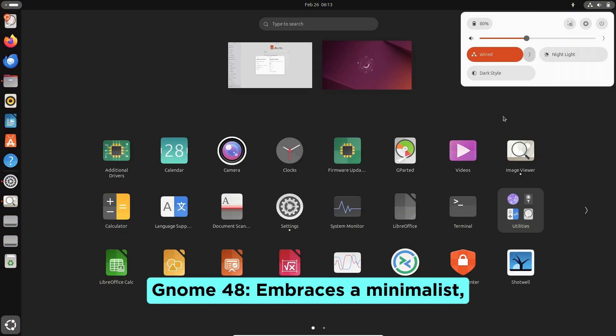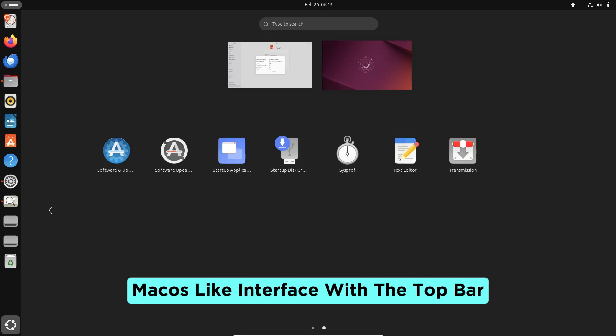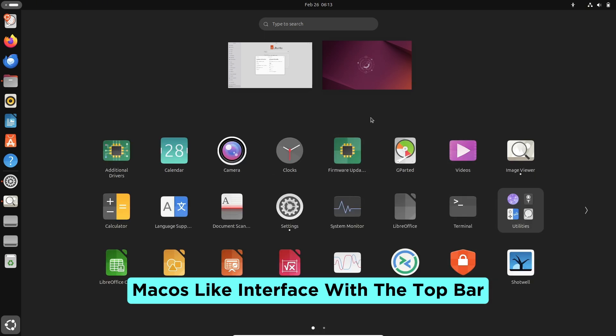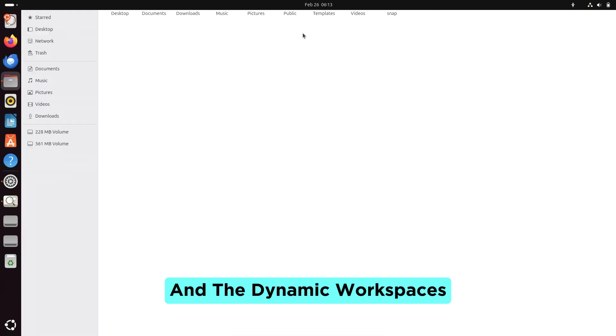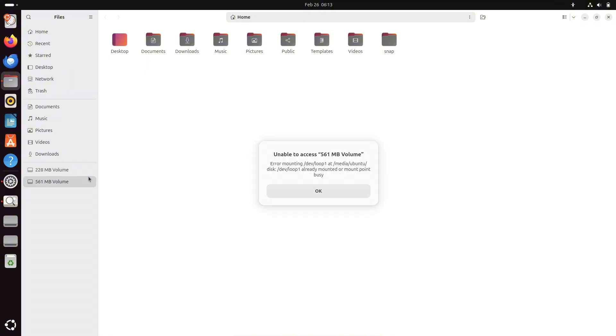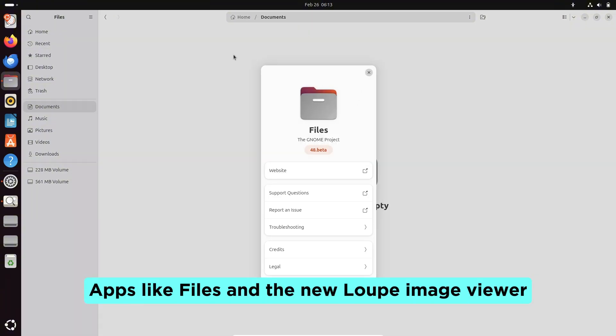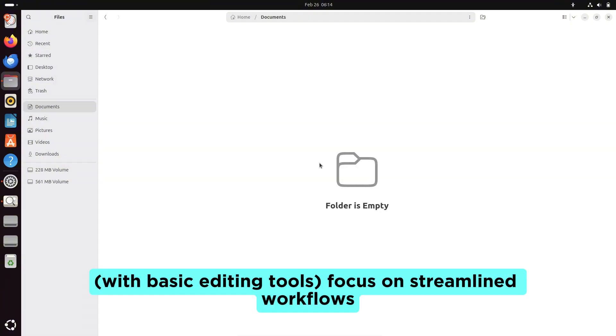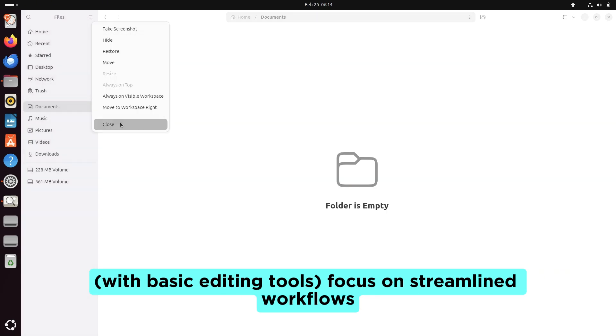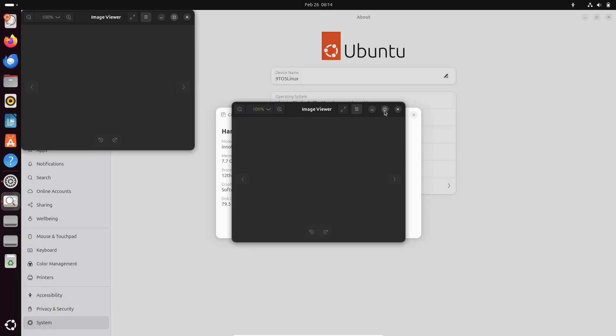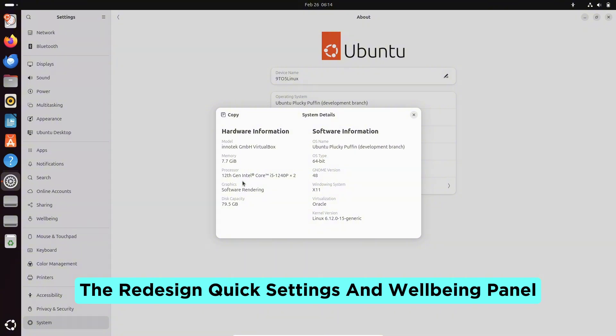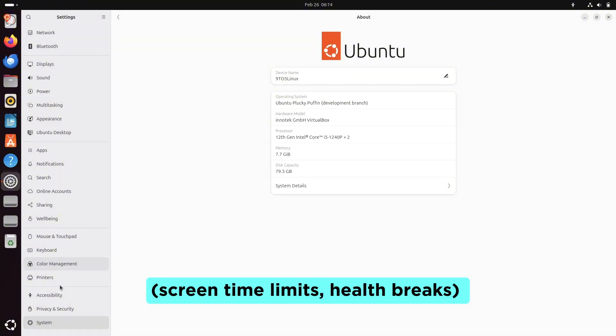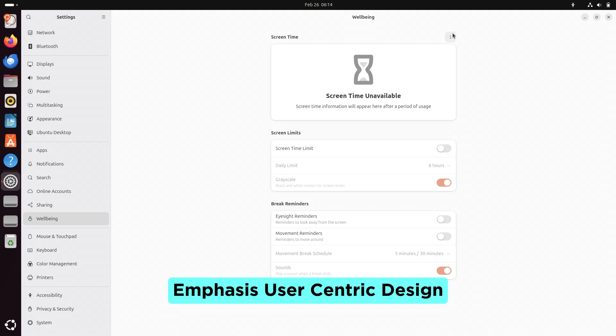GNOME 48 embraces a minimalist, macOS-like interface with a top bar and dynamic workspaces. Apps like Files and the new Loupe image viewer, a basic editing tool, focus on streamlined workflows. The redesigned quick settings and well-being panel—screen time limits, health breaks—emphasize user-centric design.